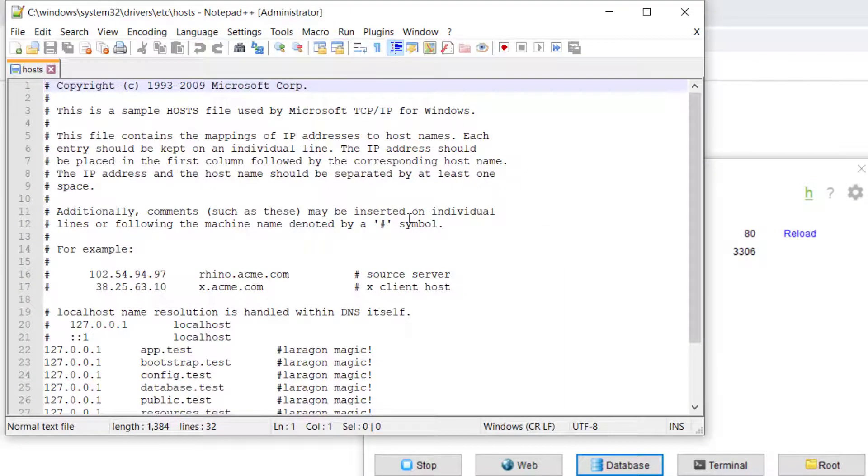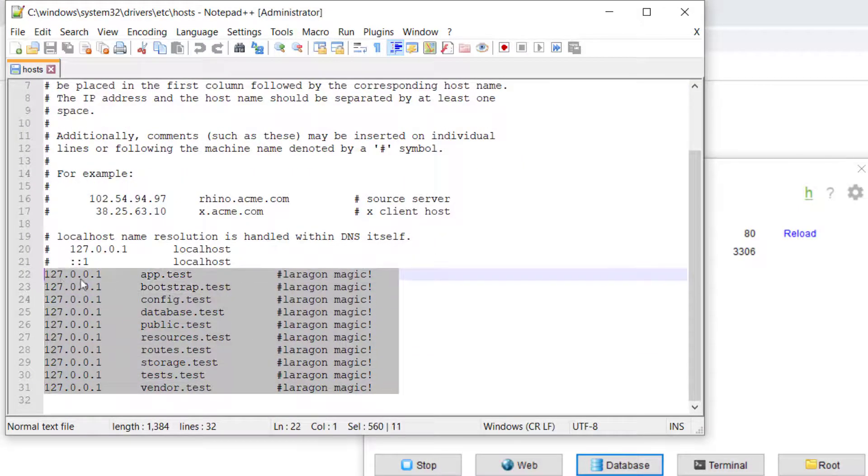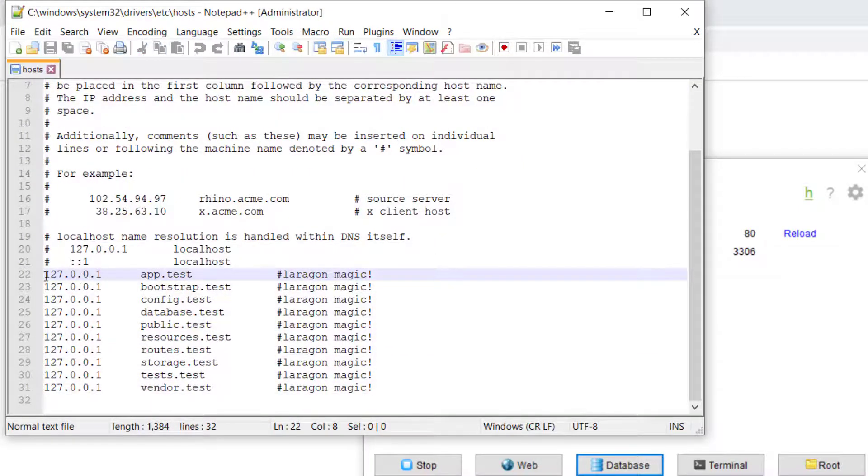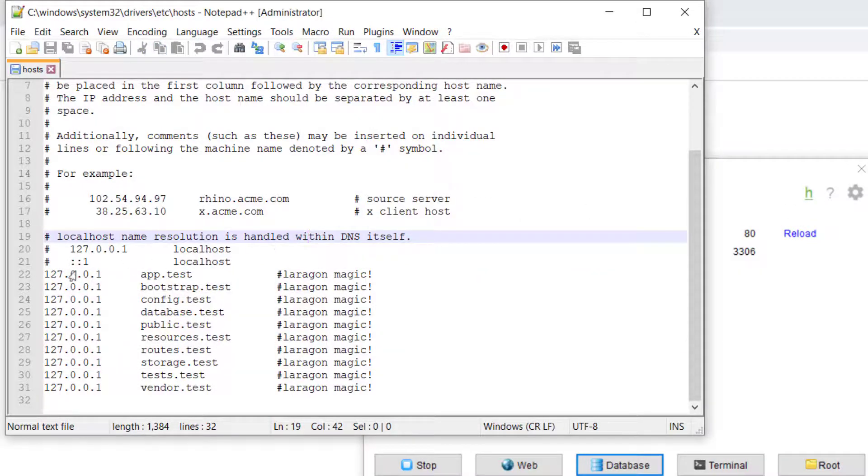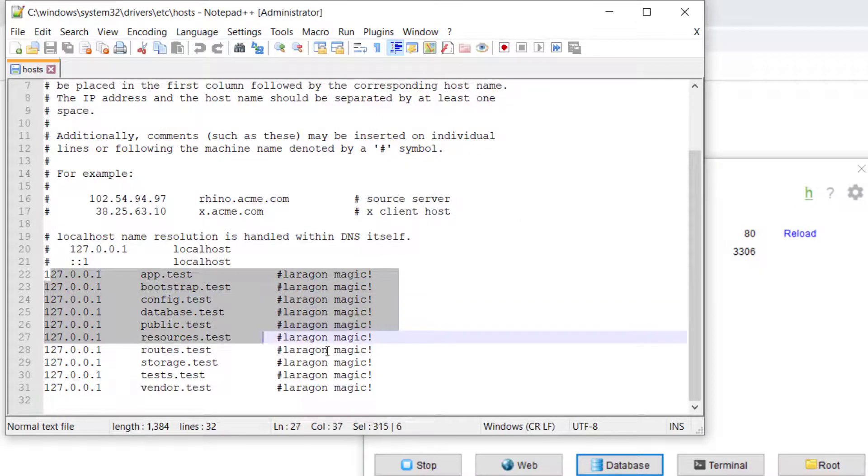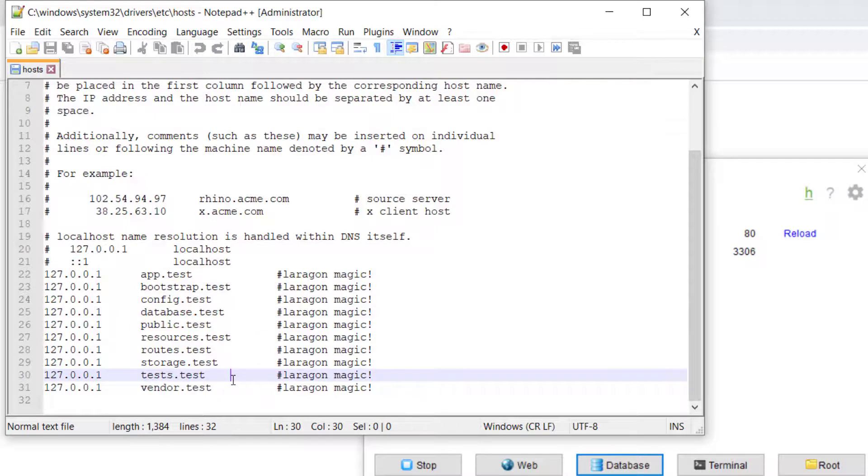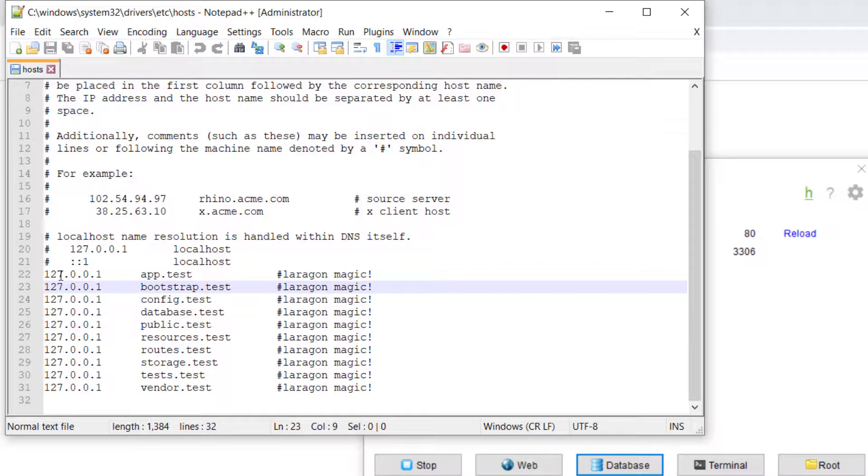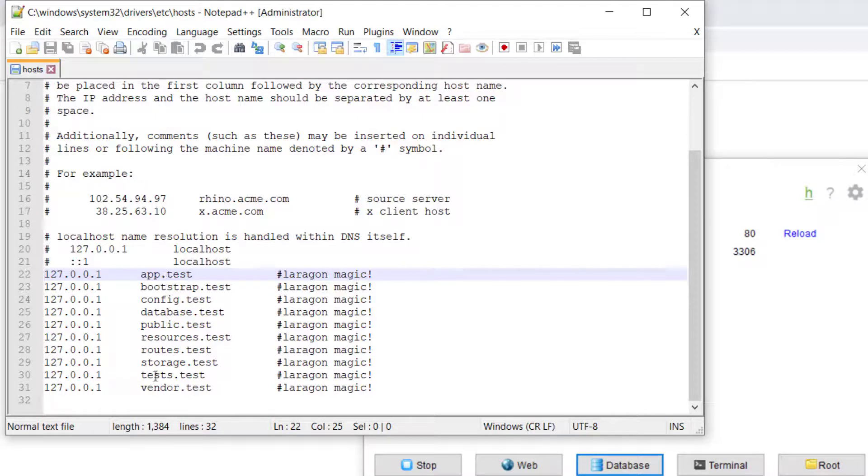If you ever want to go and see what your virtual hosts are, or basically your DNS, you can hit this H right here. And that will pull up all of your testing domains, your local DNS configuration. And you can see that by default, Laragon creates a default domain for each one of our root directories. So app directory, bootstrap directory, config directory, database directory, public directory, resources, routes, storage, test and vendor.